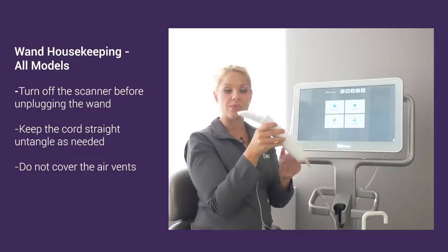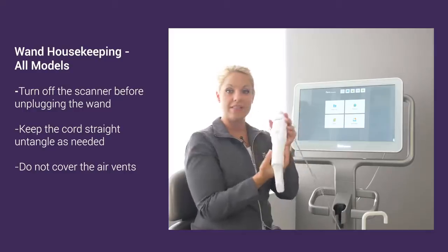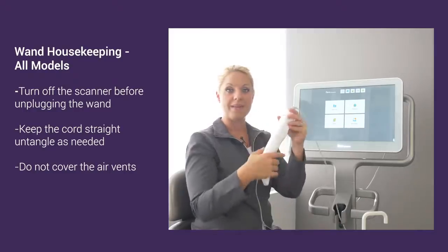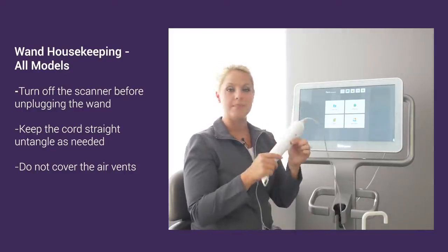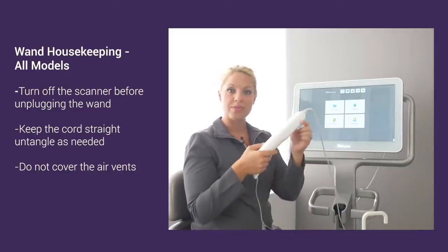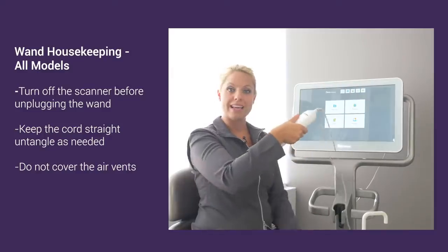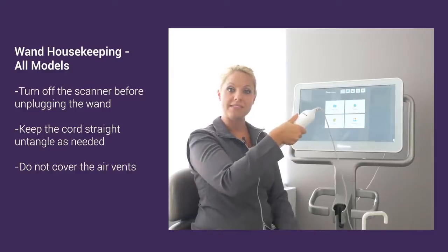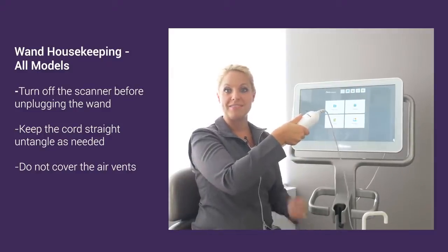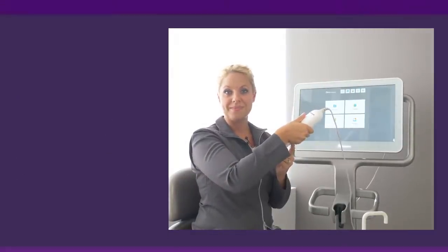With the wand, we have air vents here at the top and bottom. Make sure that when we're scanning, we're not holding our hand on top of the vents to prevent the wand from overheating.